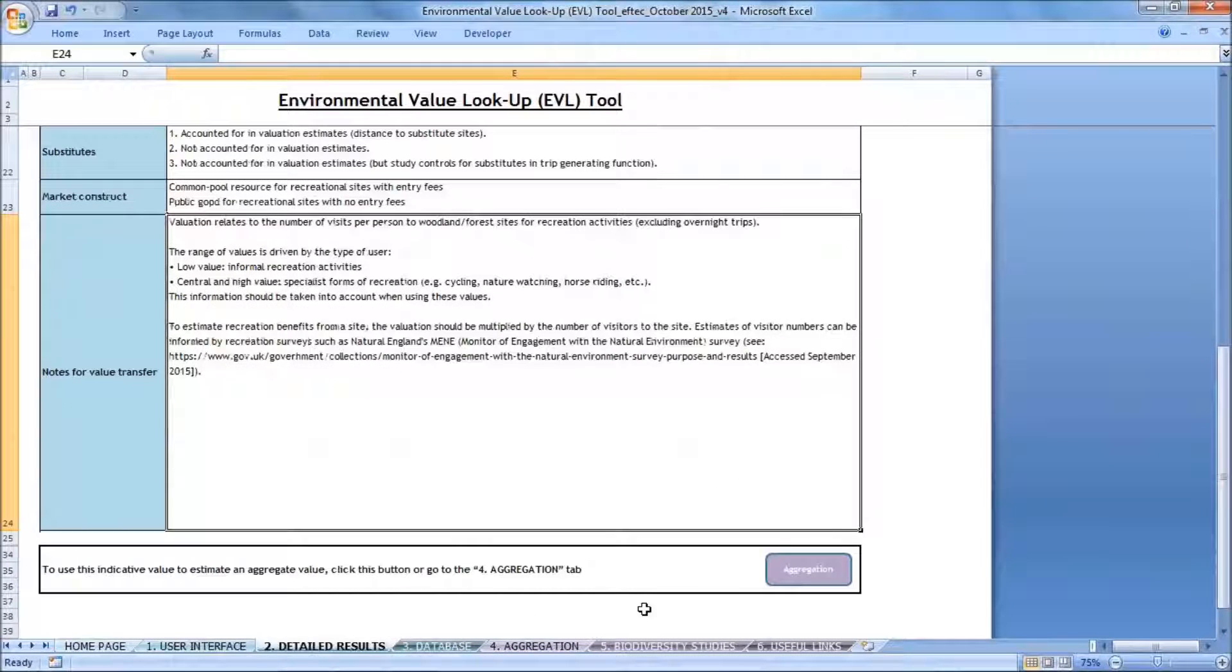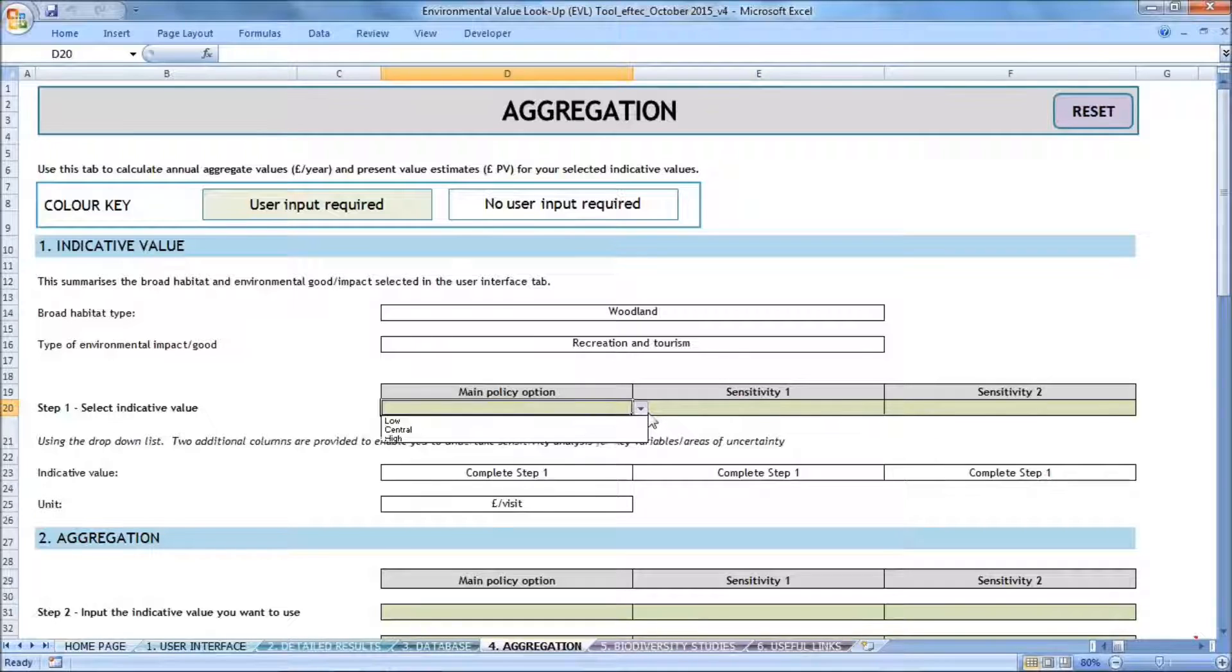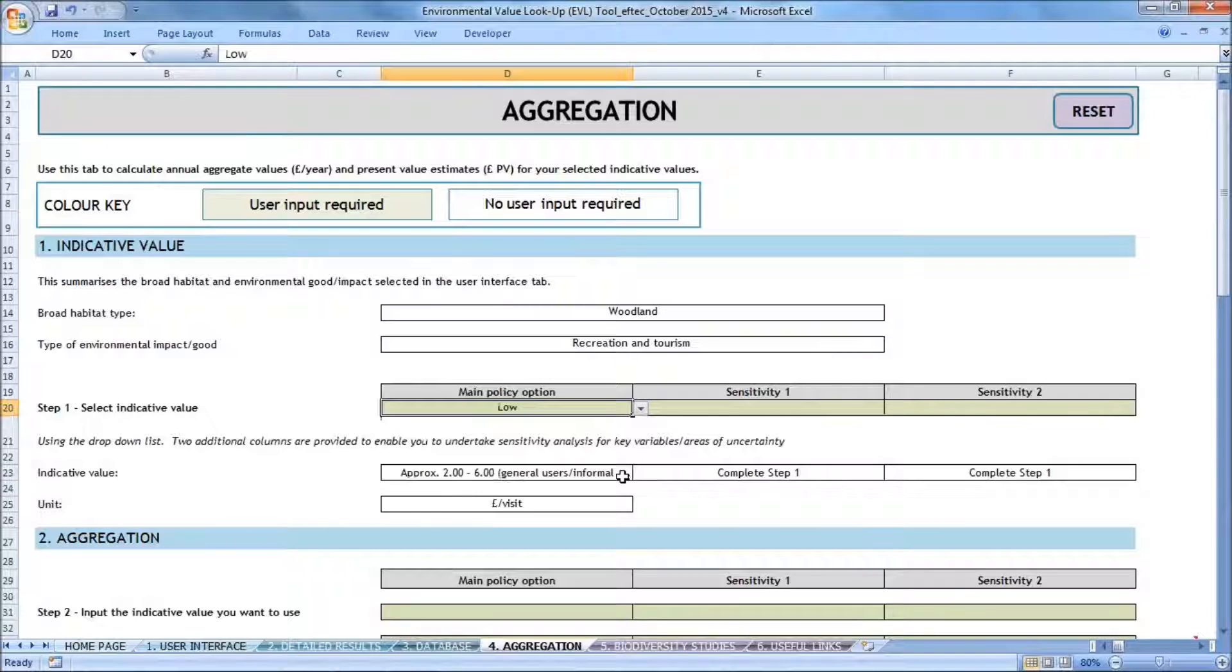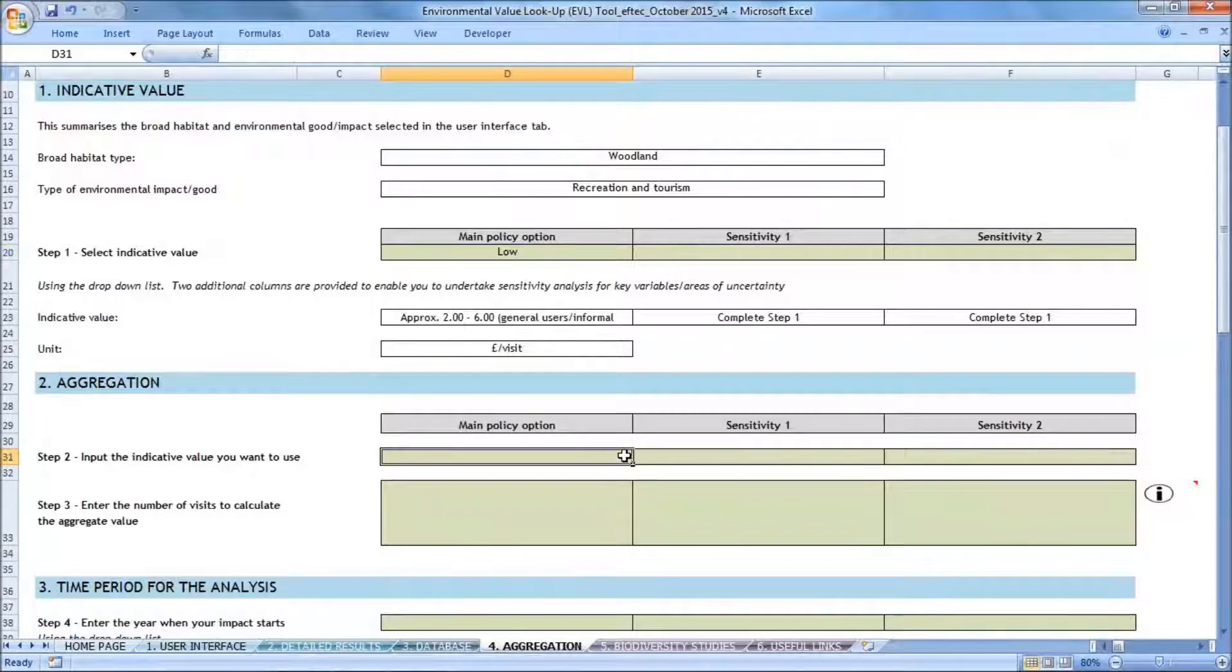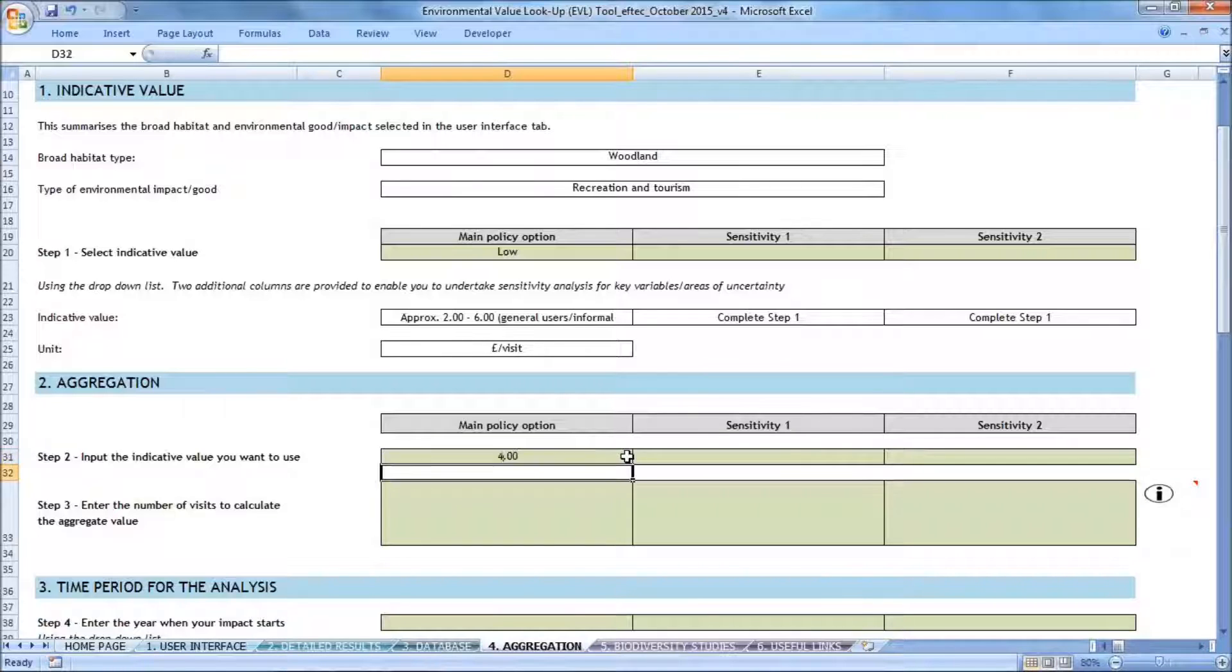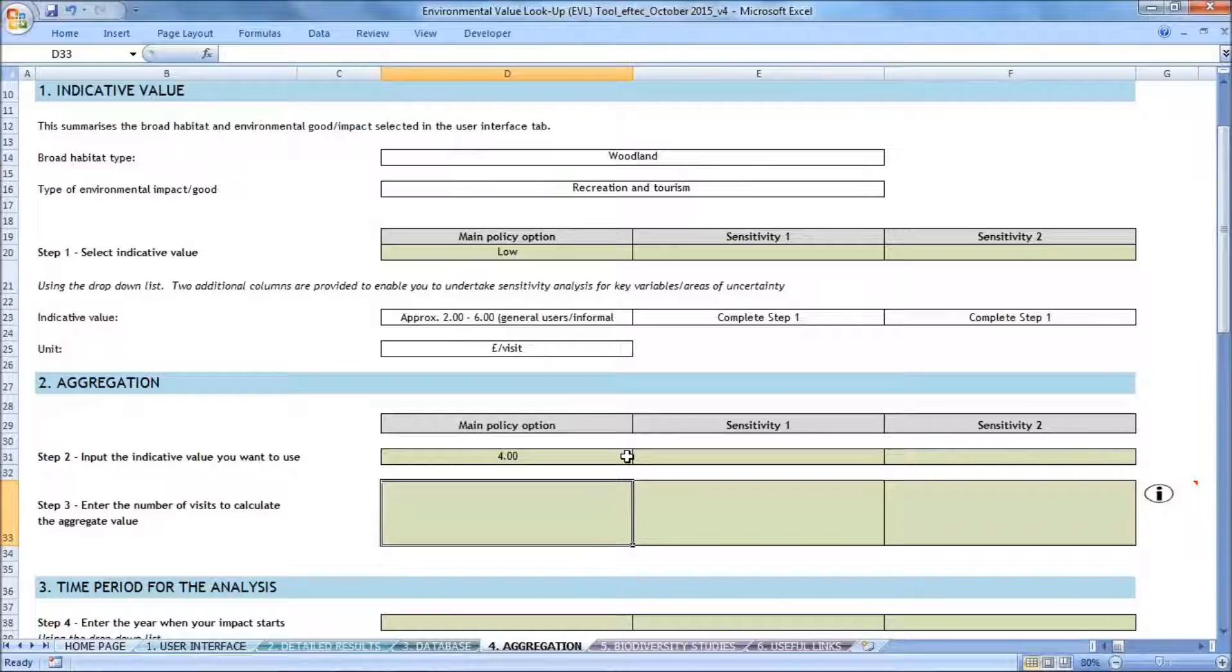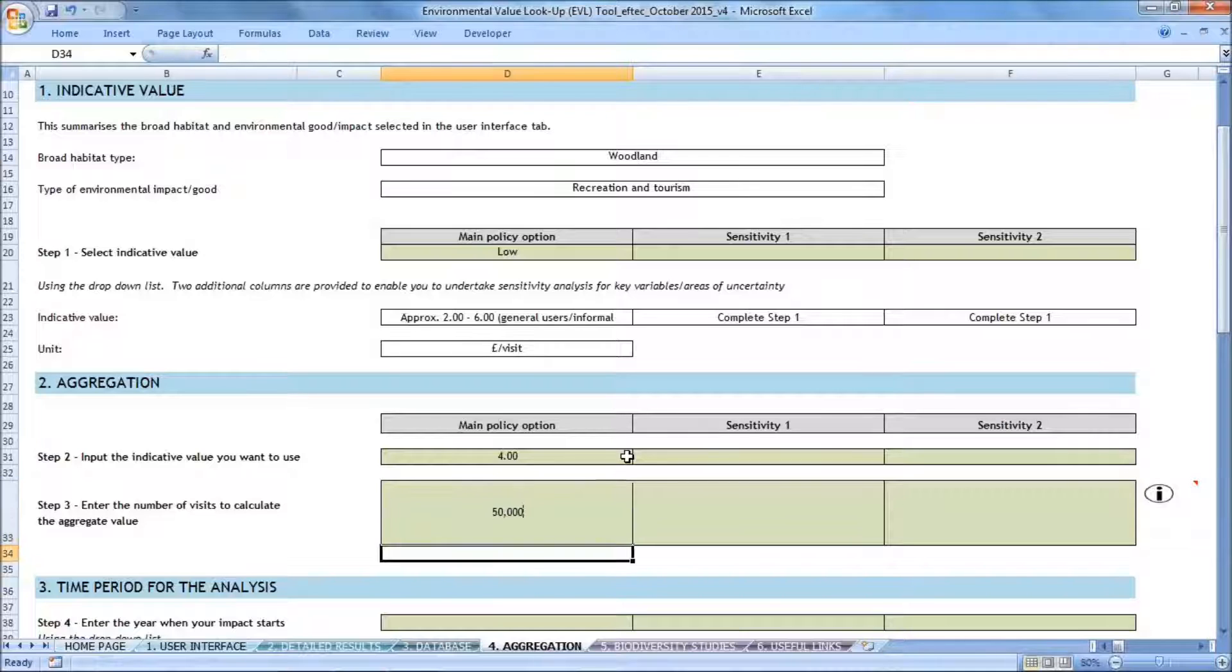And to do that, I go to the aggregation tab. The first step is to select the indicative value that I want to take forward, which is the low value as we established. Then within that range of values, I need to pick a specific value. So I'm going to choose four pounds, but you could try different values and see how that impacts the final result in the additional columns that are provided for sensitivity testing. The third step requires me to enter the number of visits to calculate the aggregate value. In my case, I know that 50,000 people go to this woodland every year. So that's what I'm inputting in this cell.